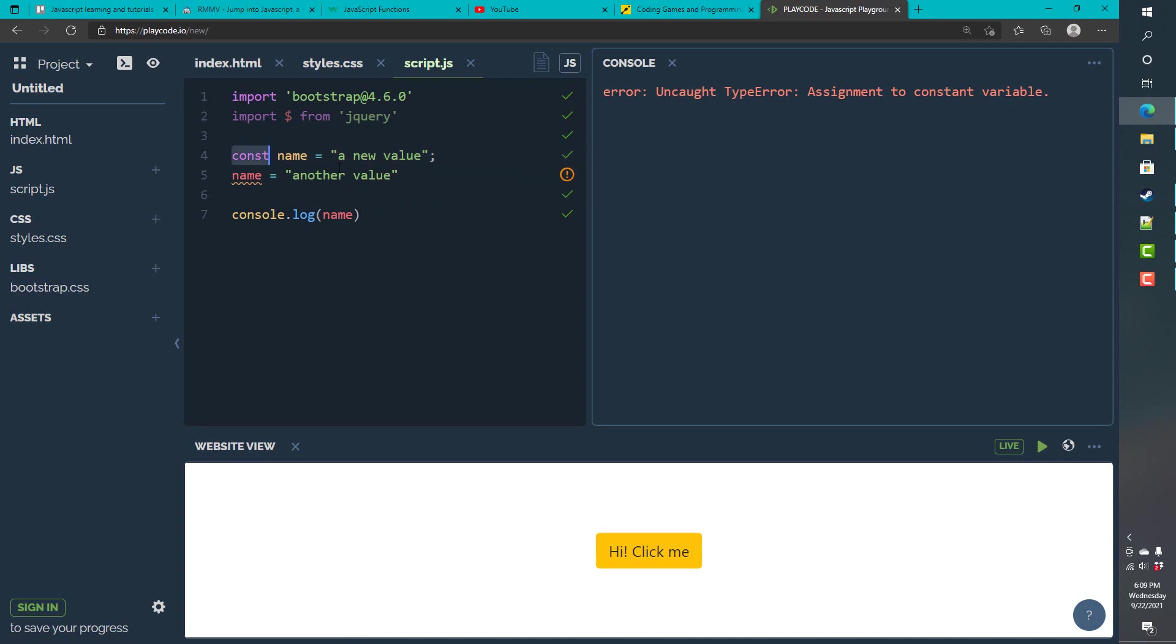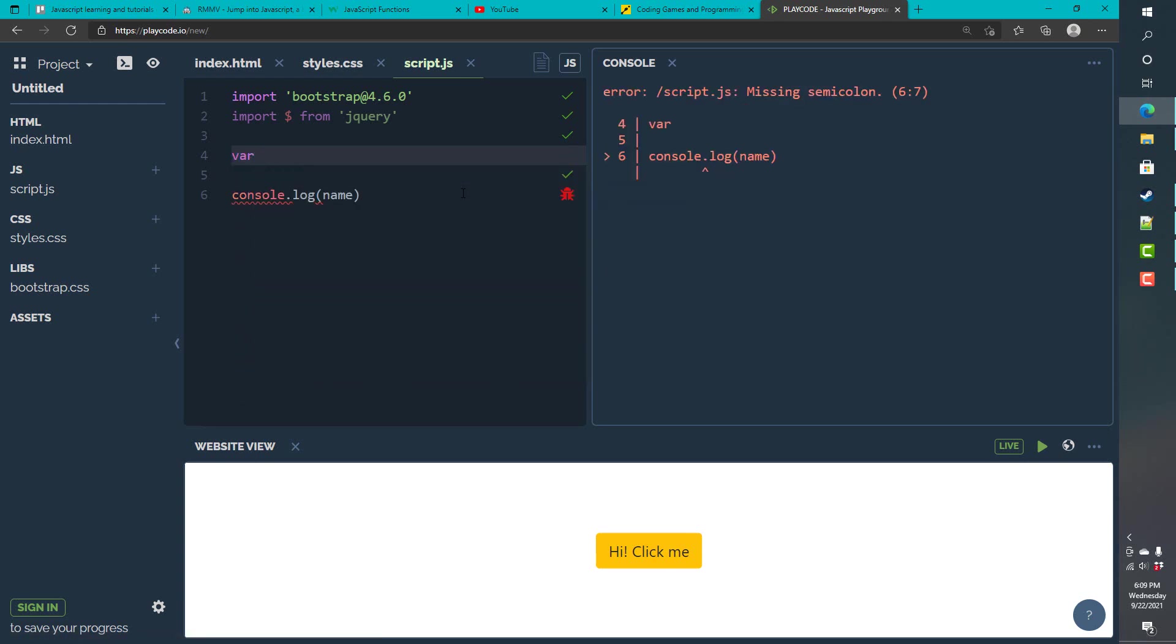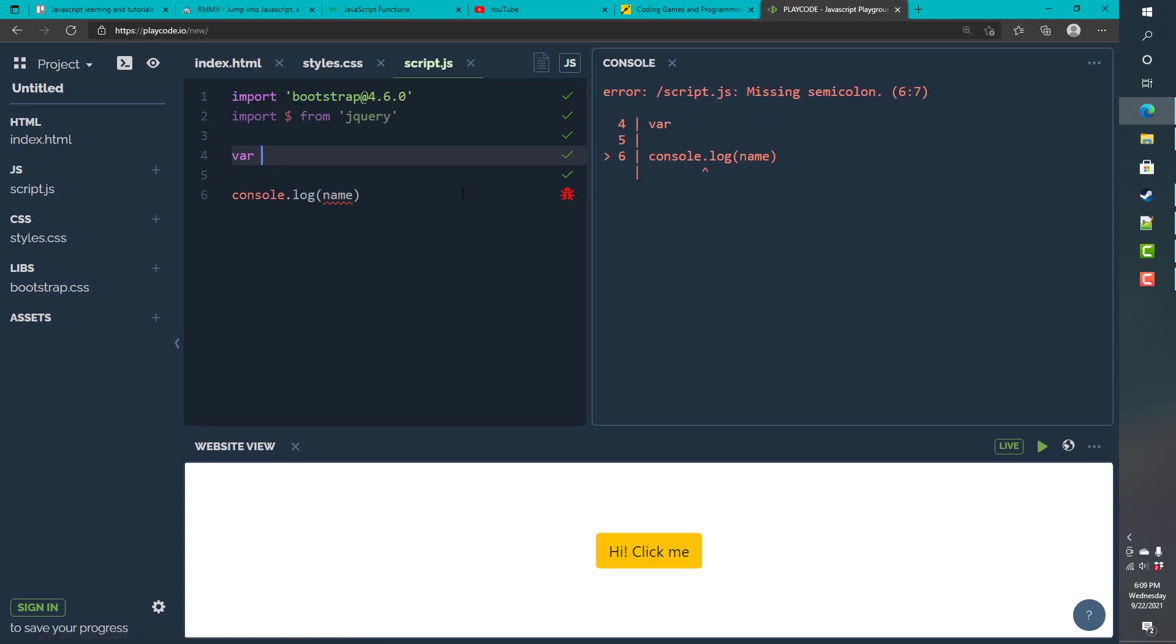And, we need to think of it as something that cannot be changed. So, a good practice would be using constants to begin with. And, if you know that value is going to change, you can use a let or var. Let var, starting value.